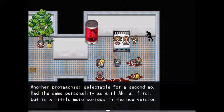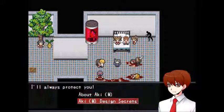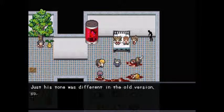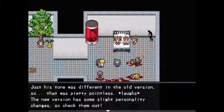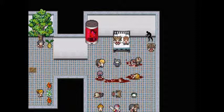About male Aki: another protagonist selectable for a second playthrough. He had the same personality as girl Aki at first but is a little more serious in the new version. The author only wanted to draw Aki and Masao being friends in the true ending, so you can't choose him for that — no boys allowed. It was boring having an identical second playthrough so the author made him. His default name was going to be Akito. The new version has slight personality changes — worth checking out.